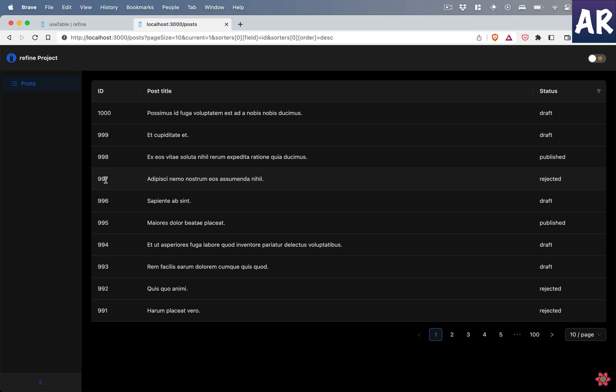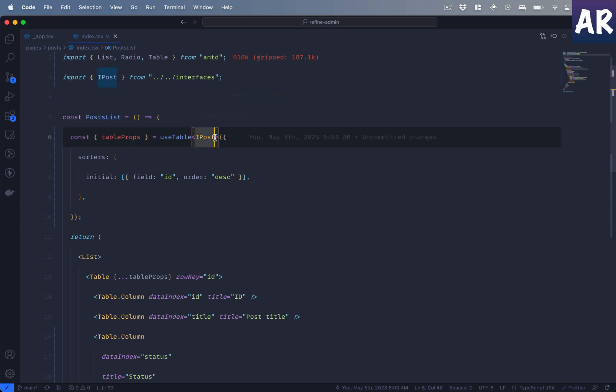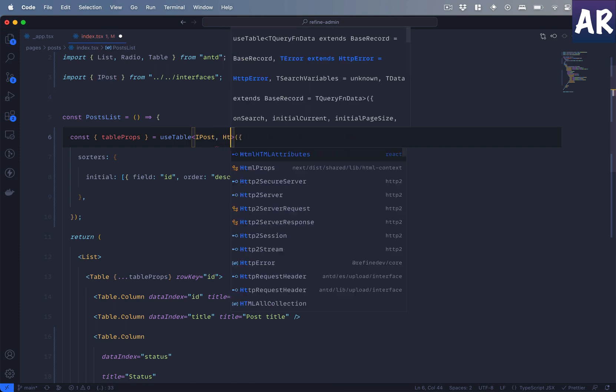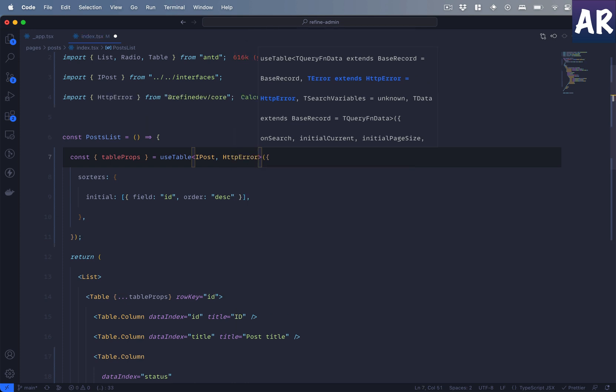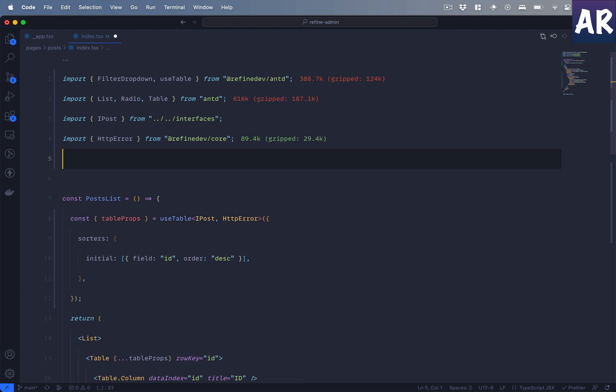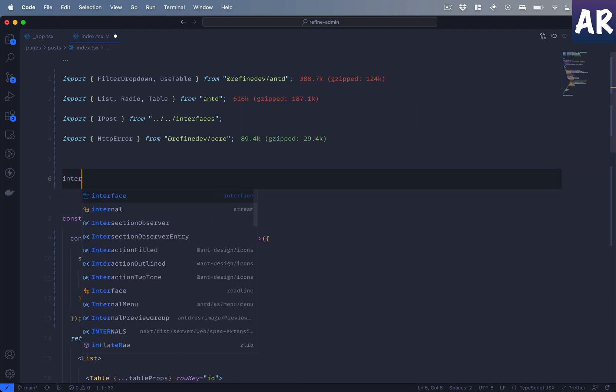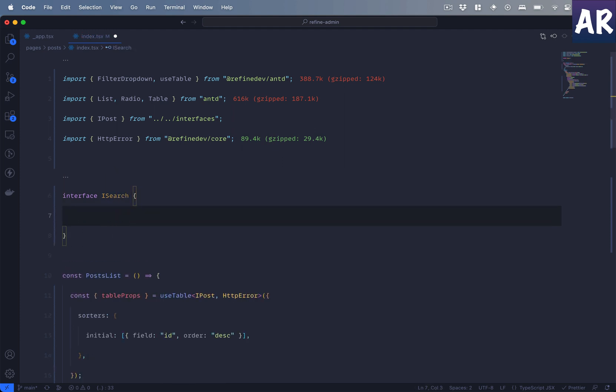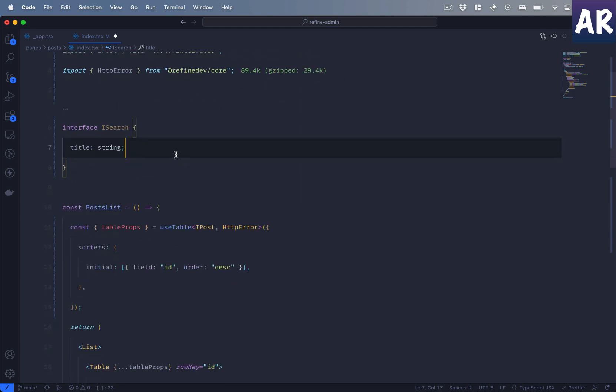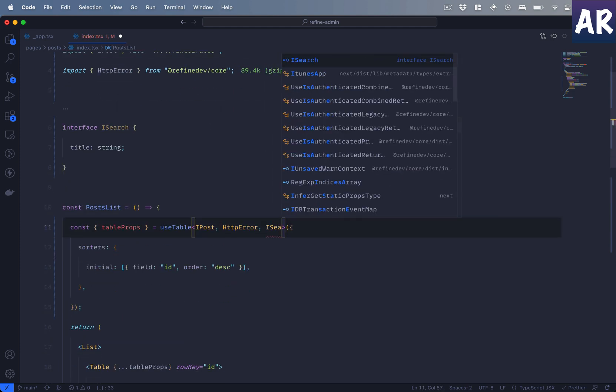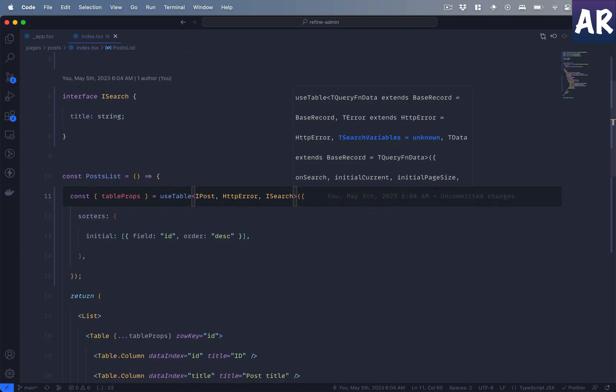And then there is a small nice thing which is the ability to search as well, and I feel this is also a very handy thing to do. But before we do that, there are certain changes that we will have to make. First, the useTable will also additionally have an HttpError thing. And then let's define an interface for search and say that we will be getting a title property which is of type string, and we mention it here.